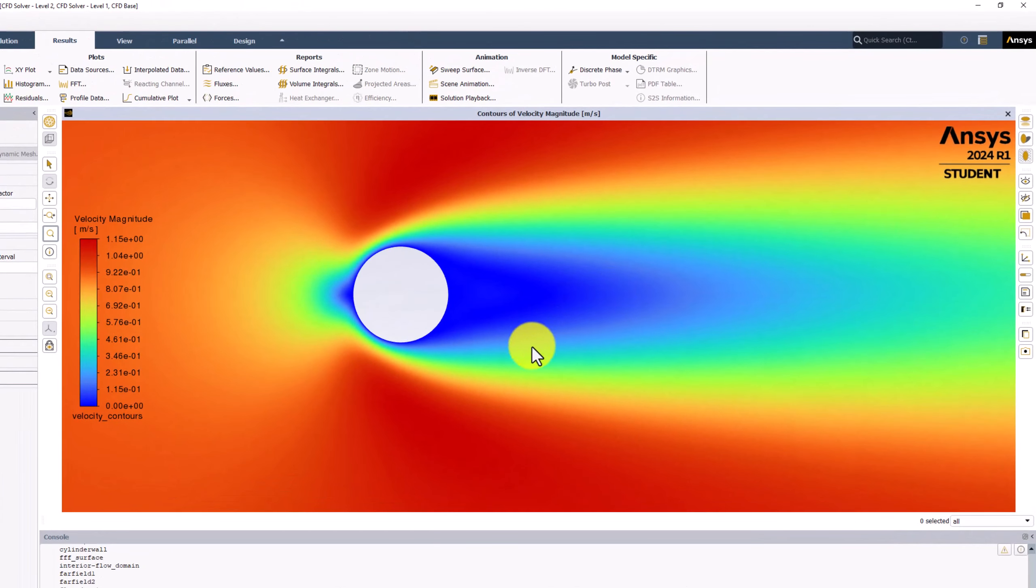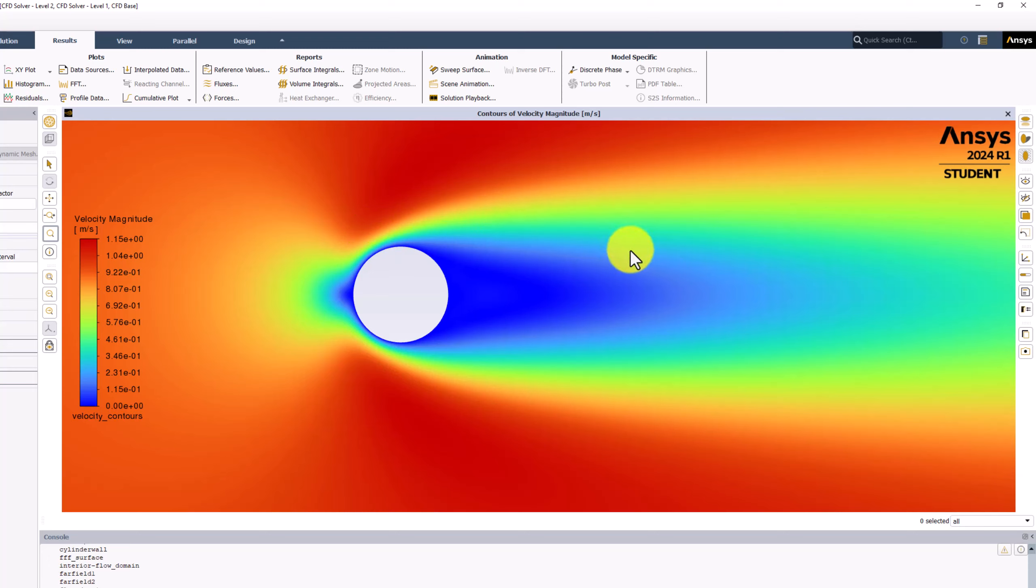In this plot, we can see a low-velocity stagnation region in front of the cylinder as expected. As the fluid moves around the circle, it speeds up slightly on the top and the bottom.